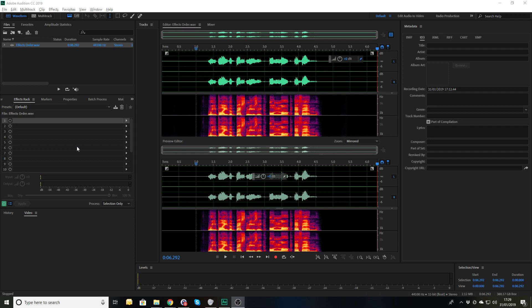It does make a big difference, because when you add effects in the effects rack it processes number one before it goes to number two, before it goes to number three, and so on. So if you get your effects in the wrong order it's not going to have the effect you want at all. He had one effect out of order and that made the rest very difficult. I've recorded a sample piece of audio here.